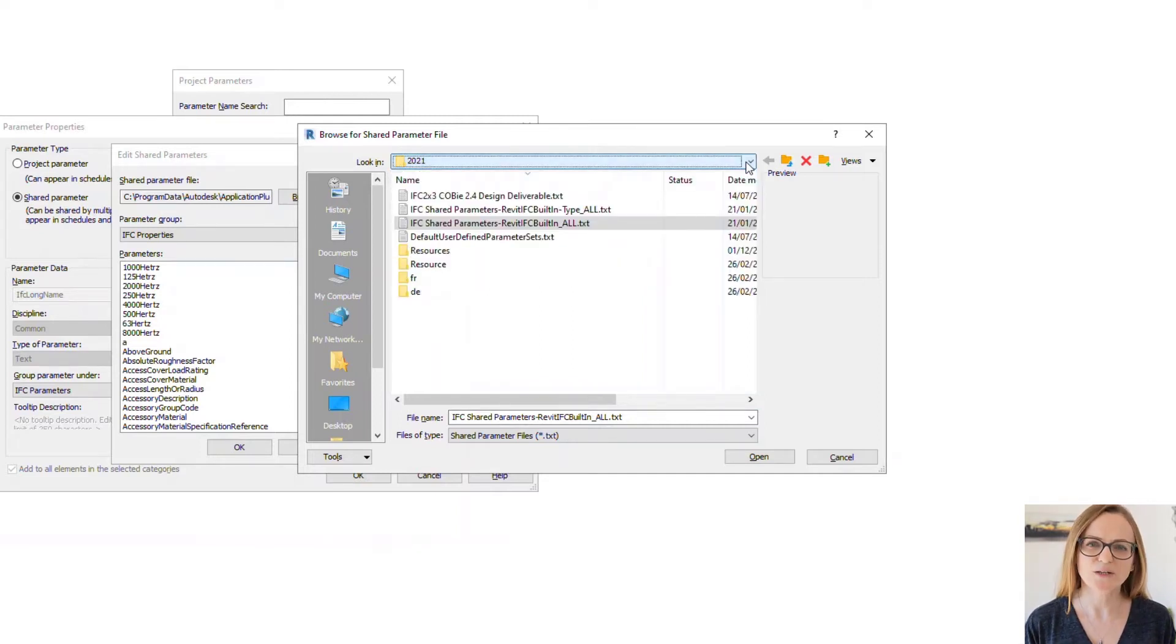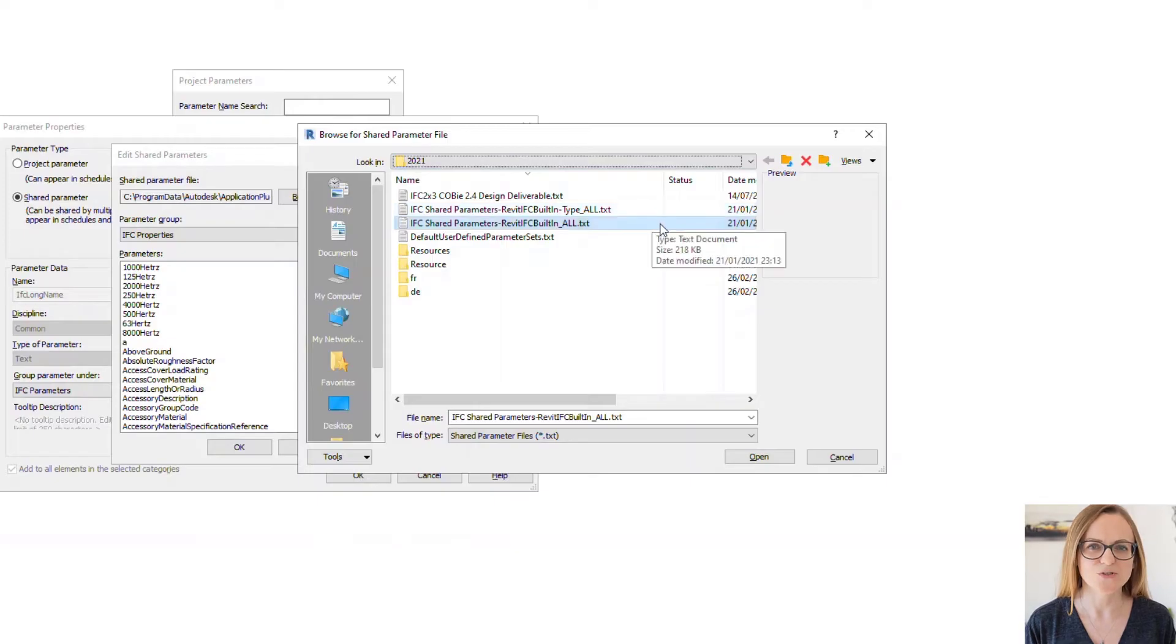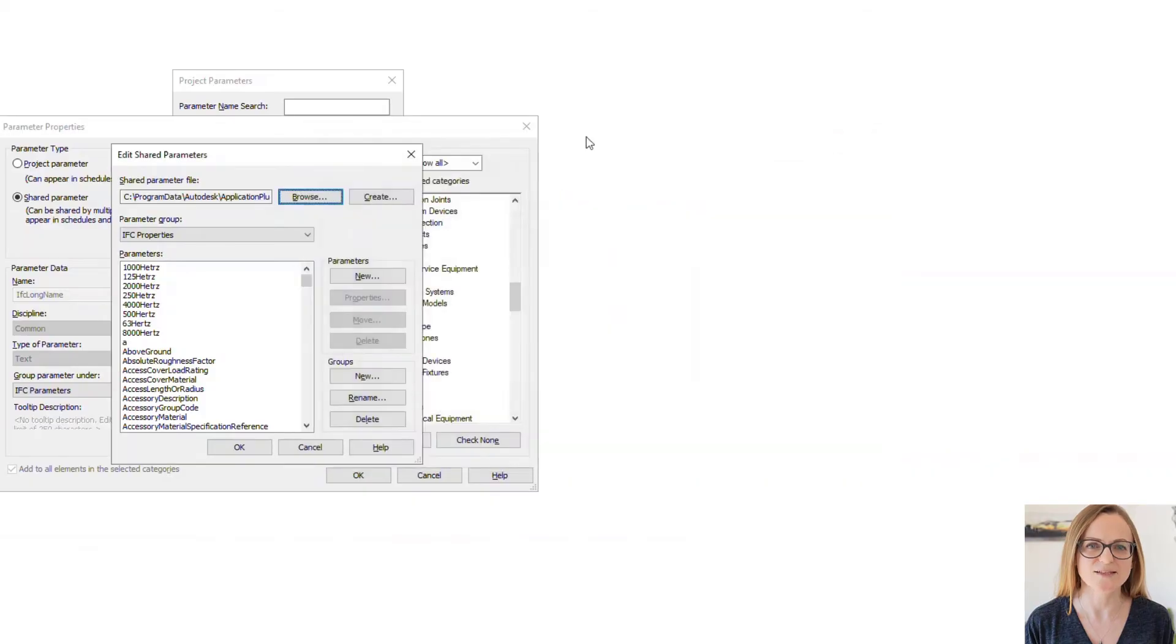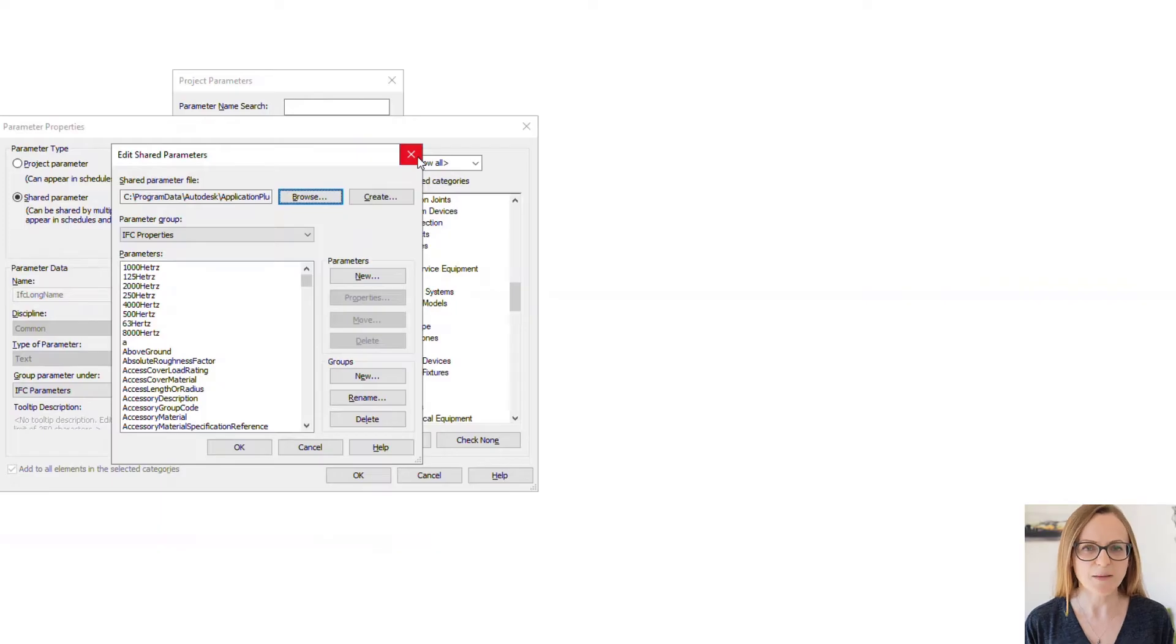However when using key schedules we can only use the instance parameters anyway so we won't dig deeper into this now. This might be a good topic for a future video.